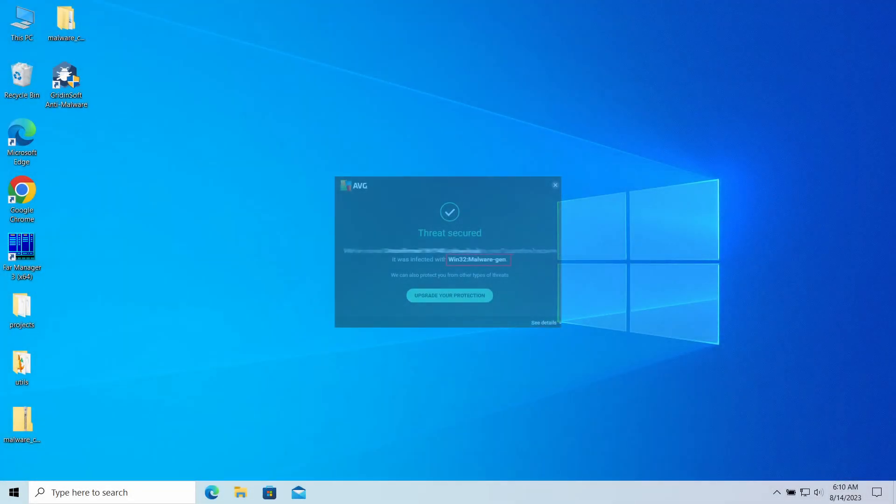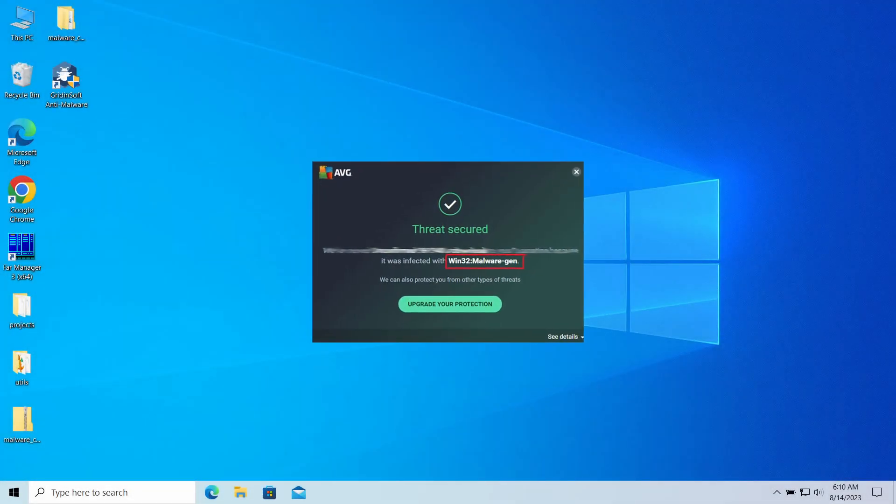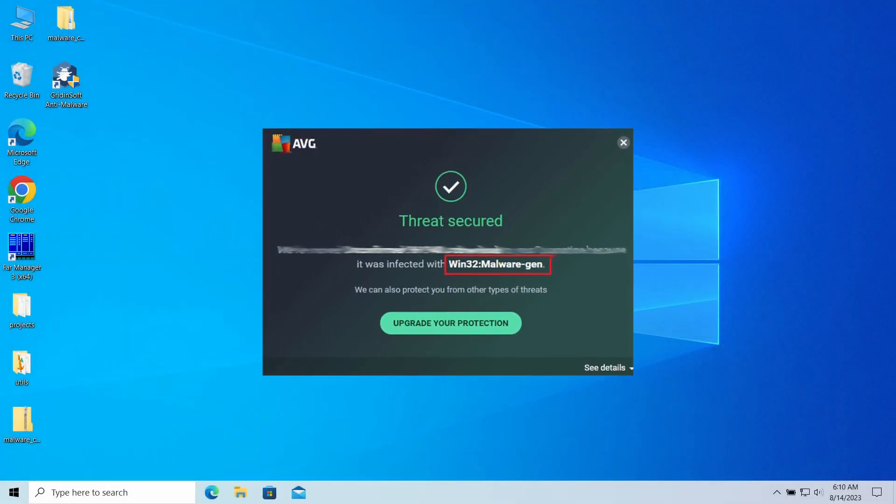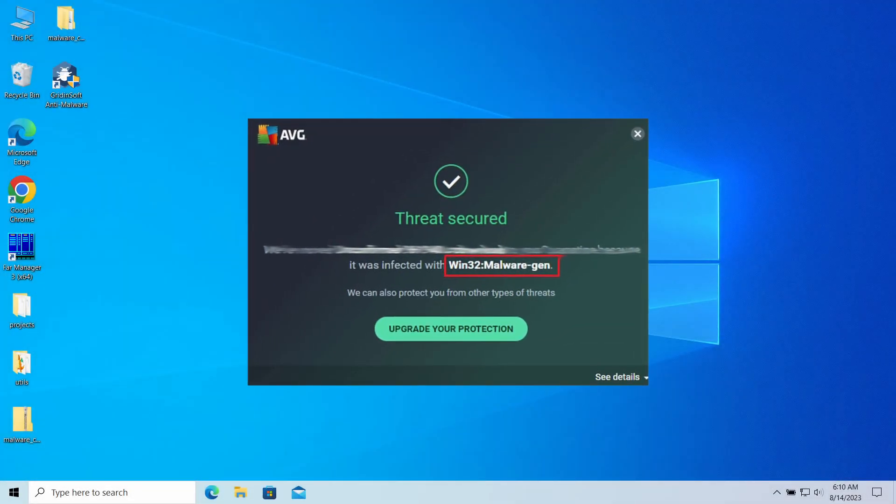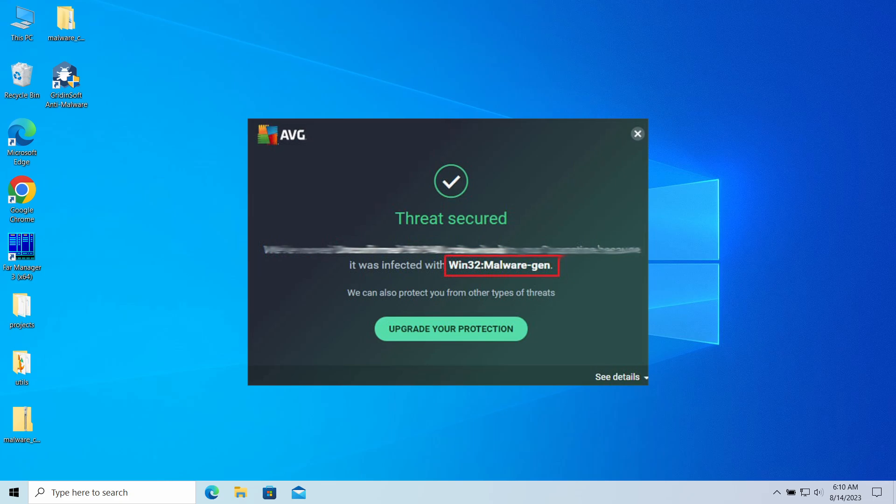Win32 Malware Gen is an antivirus detection that you can see popping up in the system. It typically flags a threat that targets us, dealing significant damage to the computer, but can in certain cases be a false alarm. In this video, I will explain its dangers, show how to understand that the threat is false, and how to remove the real threat.